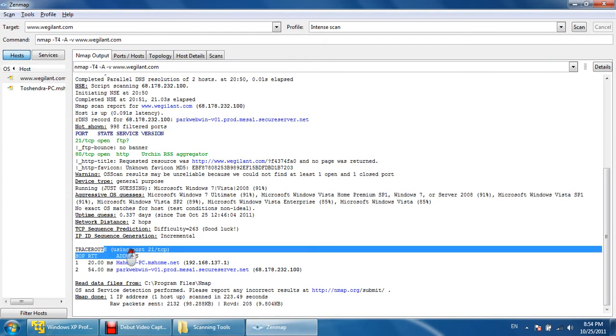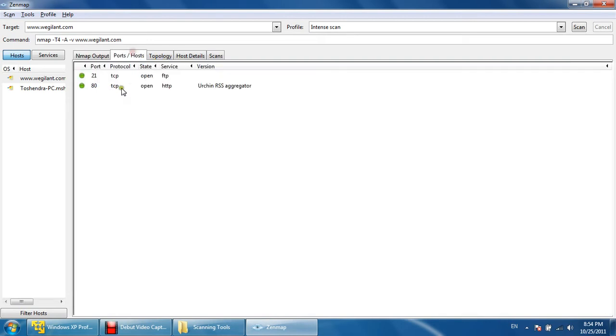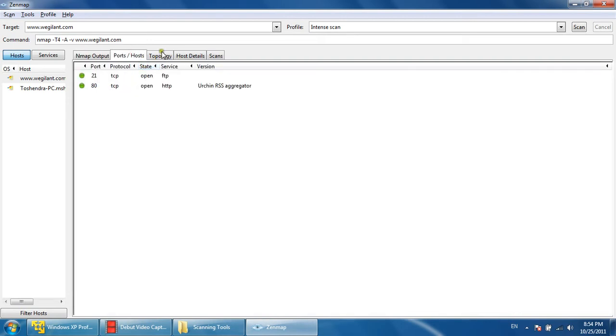Except this, the trace route is this. This trace route has been given. Let's see the ports—these two ports have been found only. This is the topology; now you can see the topology detail.